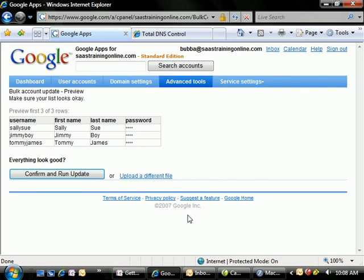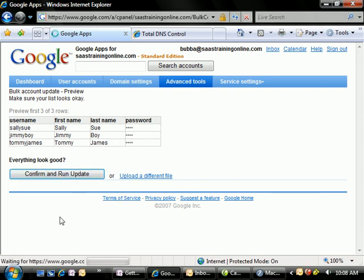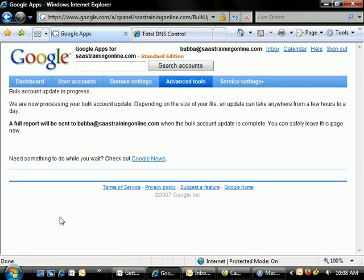It's going to sit there and spin for just a second. As soon as Google finishes uploading and parsing out the file, you should see the username, the first name, last name, and the passwords that we put in. Everything looks good. So we're going to confirm and run the update. It's going to send us a report to our email account. And so we're good to go. We're going to go back to our dashboard.